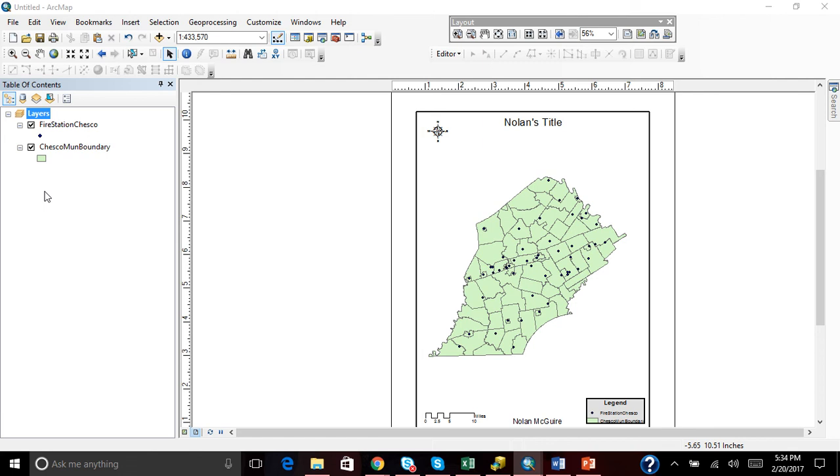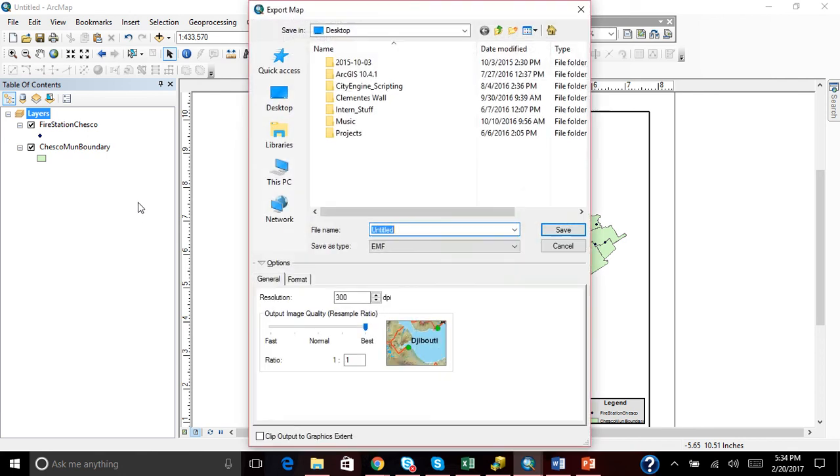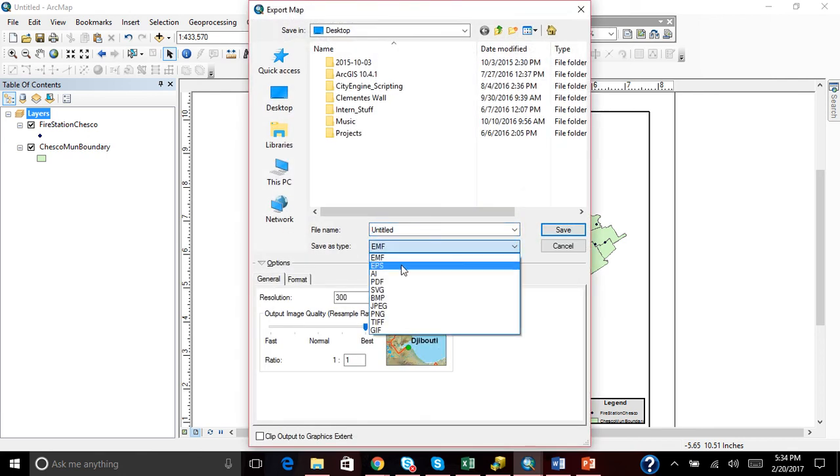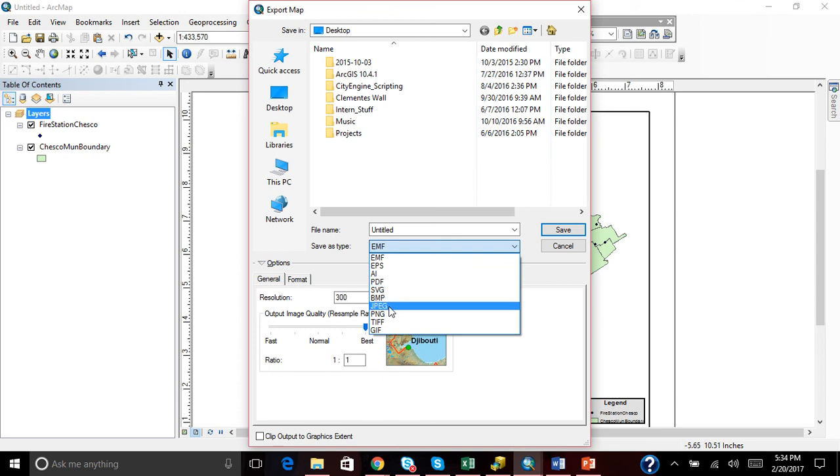Or, as I suggest, as I always do, is I go to export. And I export mine as either a PDF, JPEG, or TIFF.